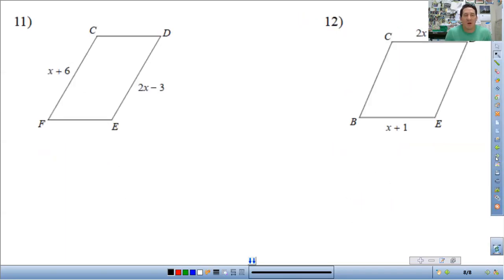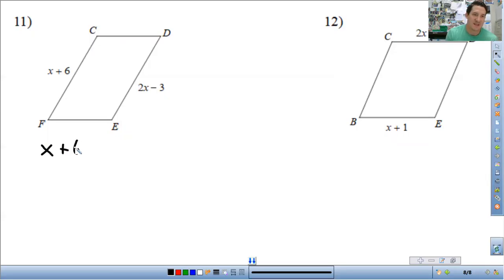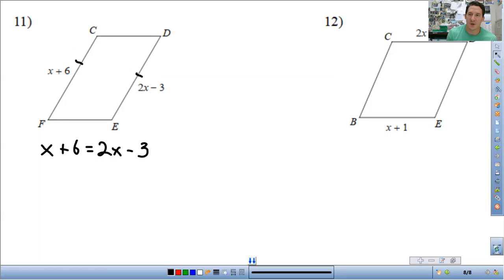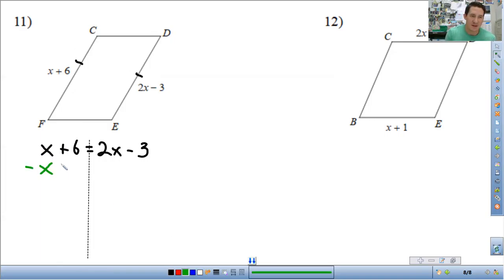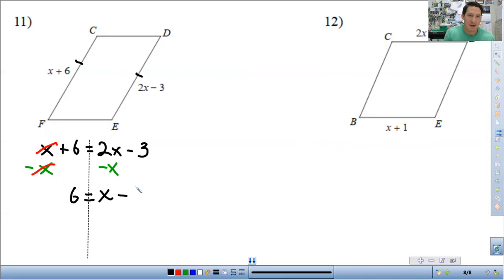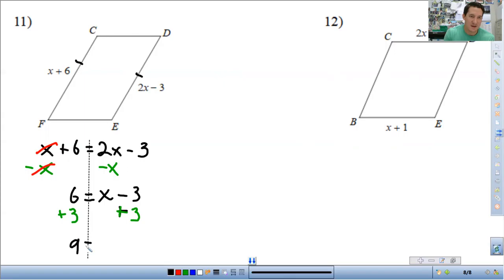Two more problems. These are the same with the sides, but you're going to have x's on both sides of the equal sign. Opposite sides are congruent, so: x plus 6 equals 2x minus 3. Move the smaller x to keep things positive — subtract x from both sides. That leaves 6 equals x minus 3. Add 3 to both sides and you get x equals 9.